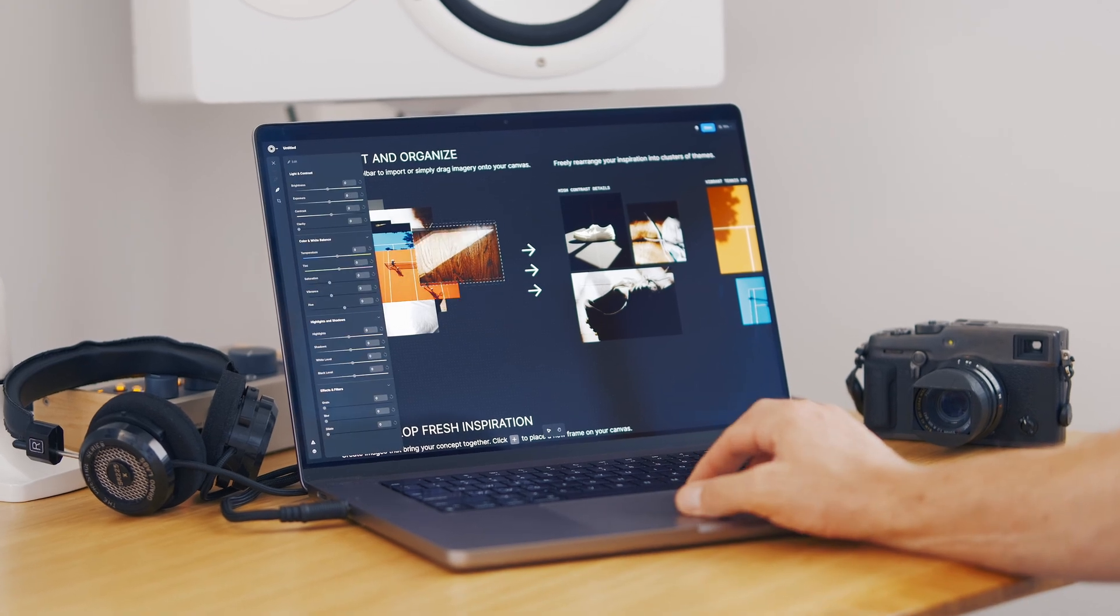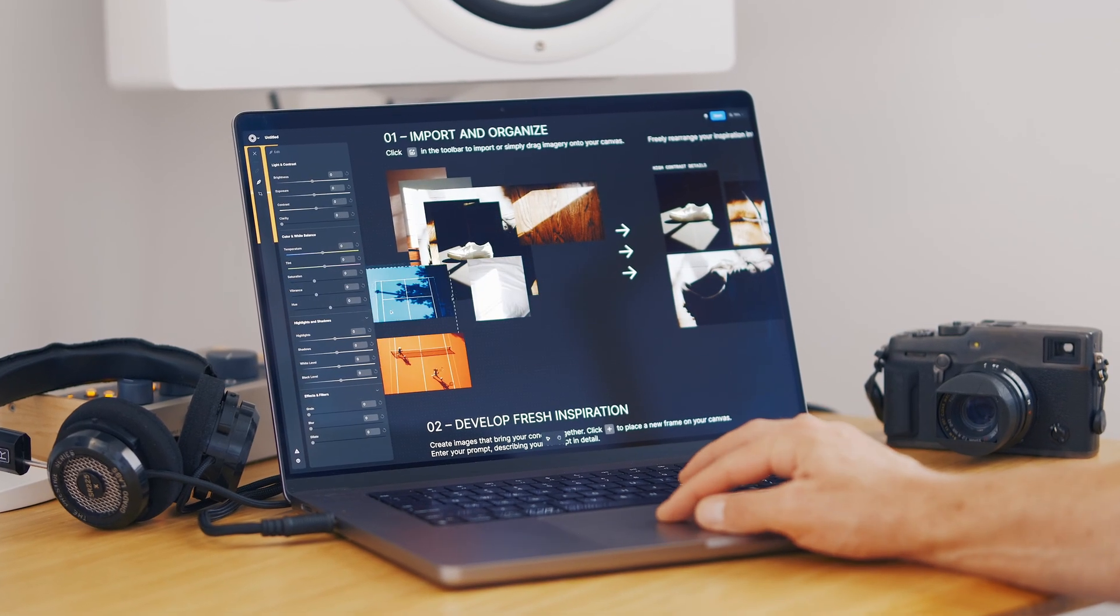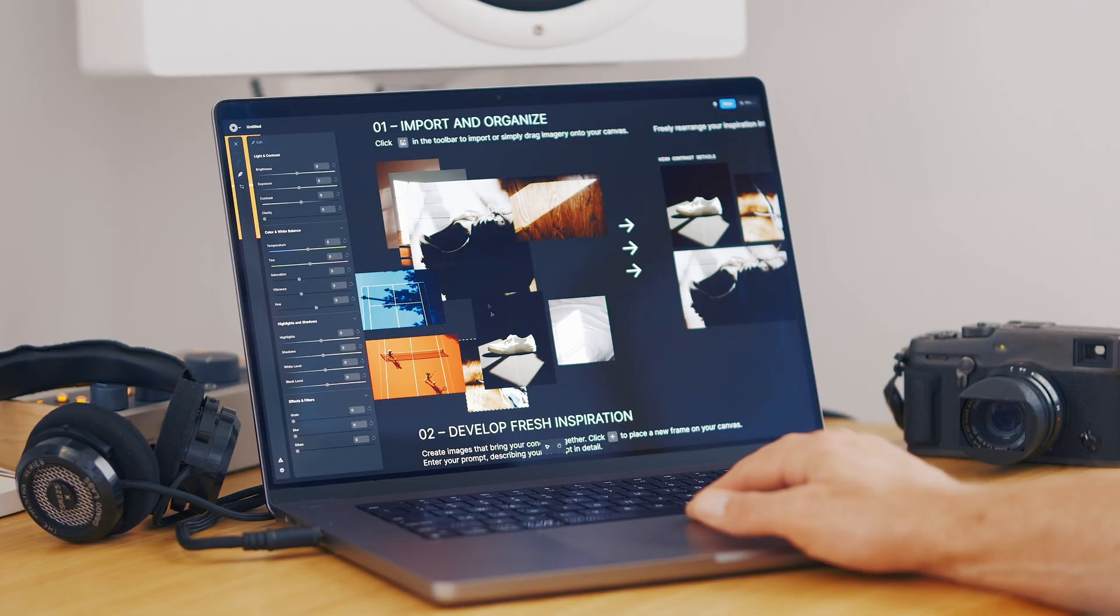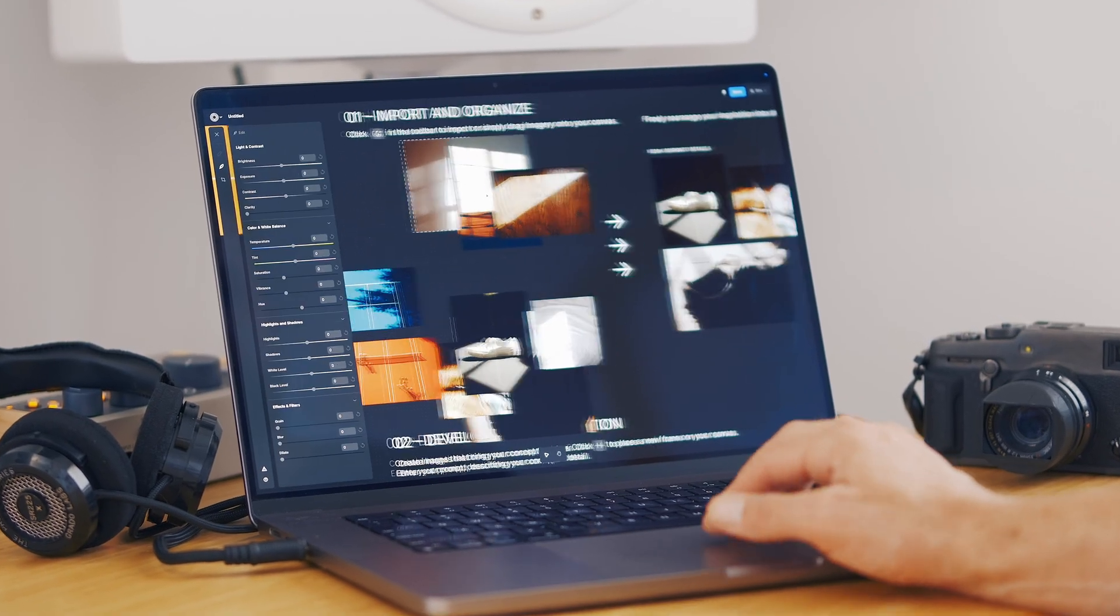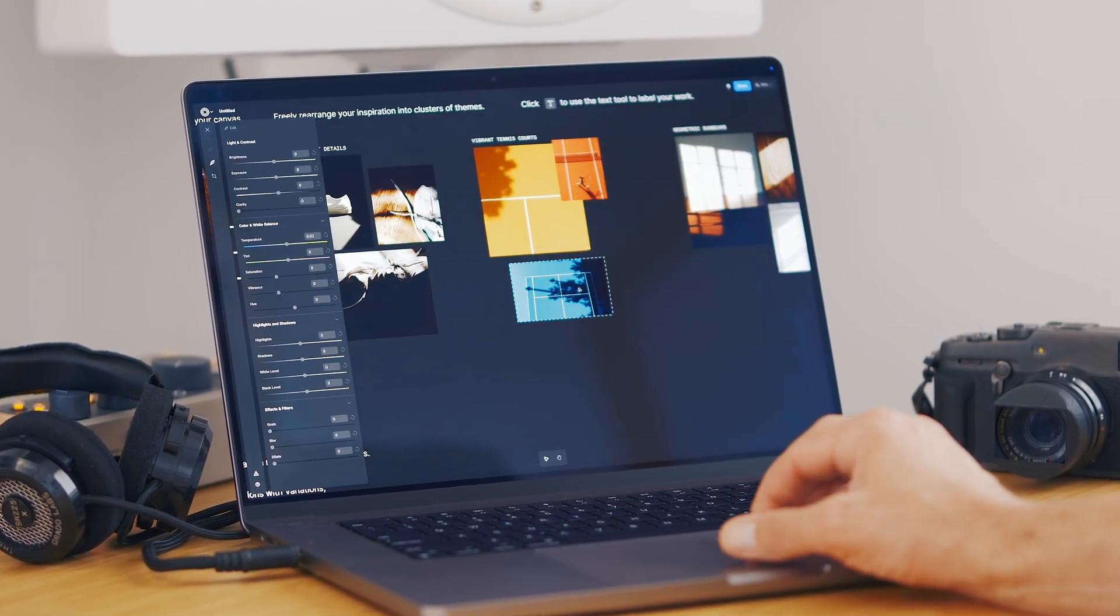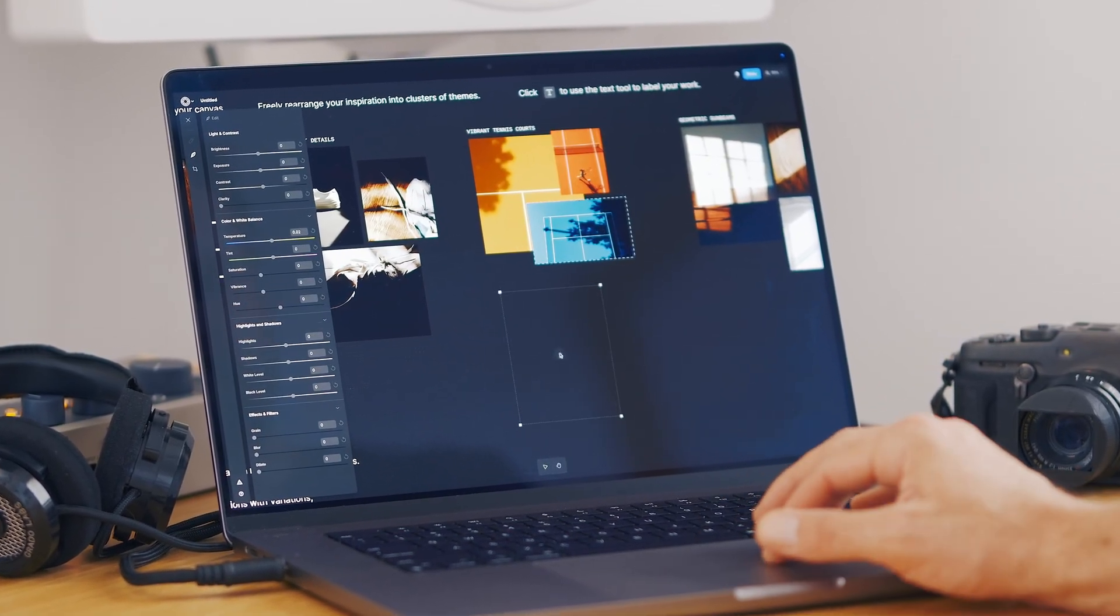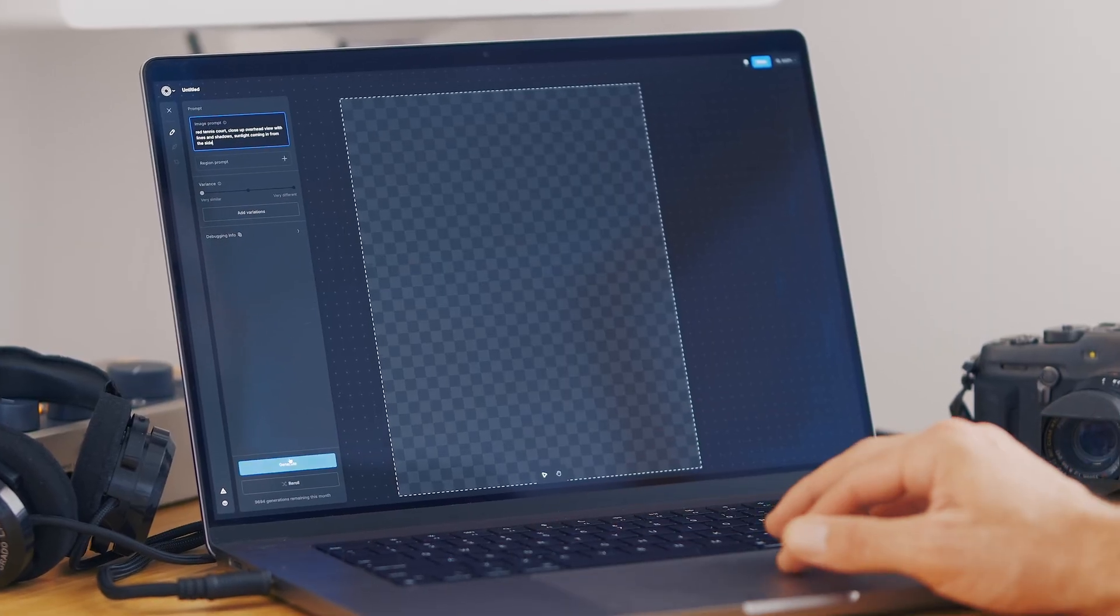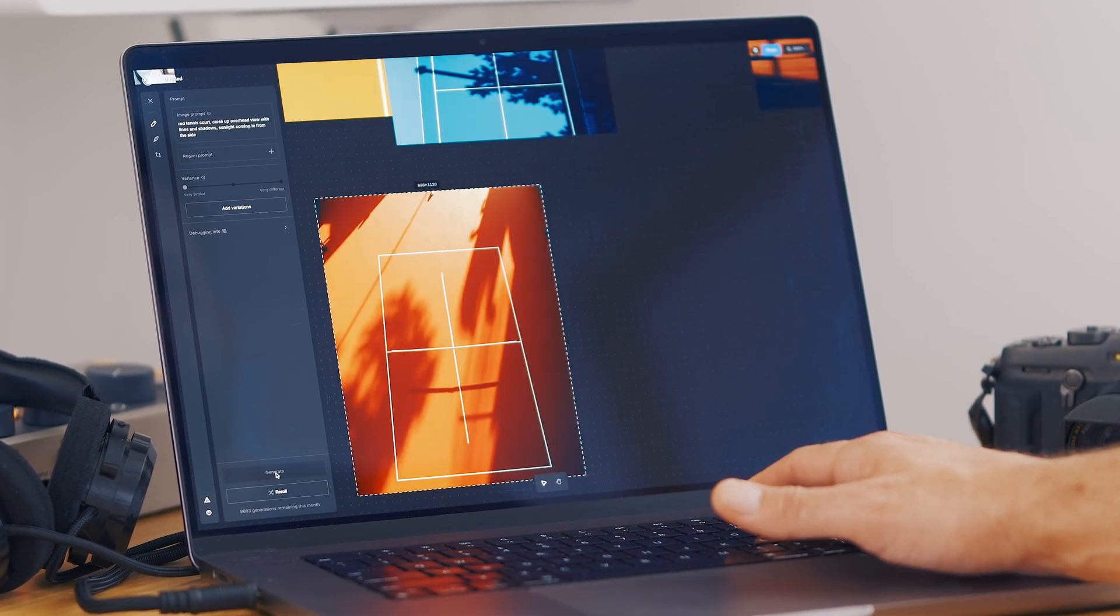Meet Canvas, VSCO's new collaborative mood board tool designed to elevate your photoshoot with a clear and inspired vision. From gathering inspiration to organizing ideas, visualizing concepts, and planning your photoshoot, Canvas makes it better.